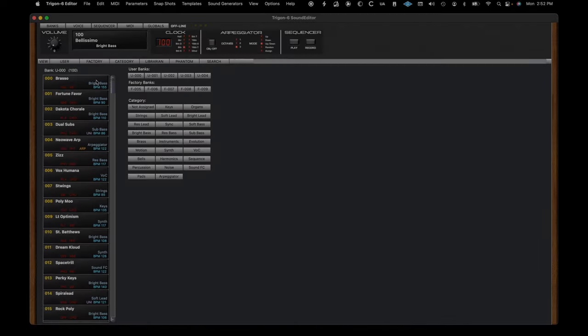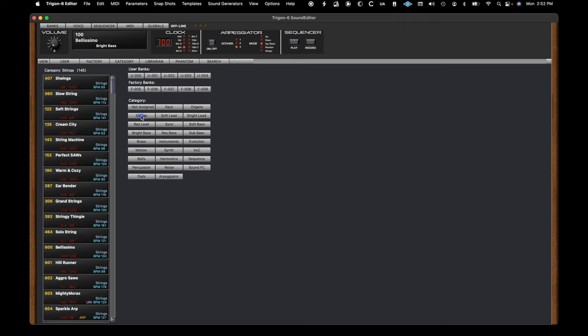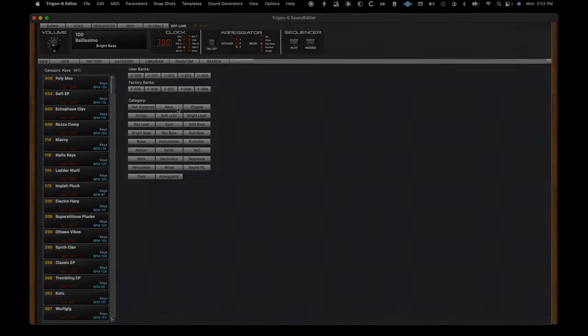There's also an enhanced category section that allows you to scan all available patches based on an instrument or style.